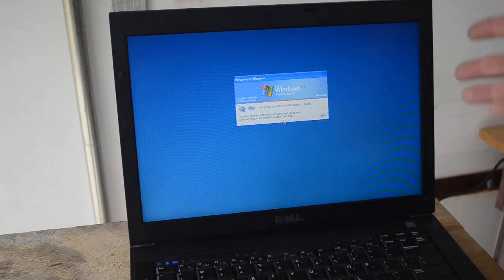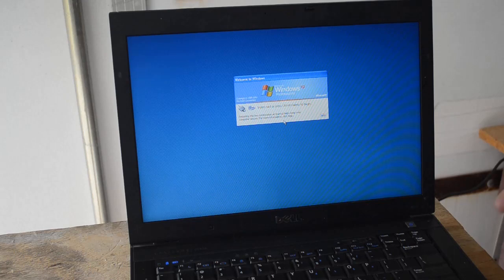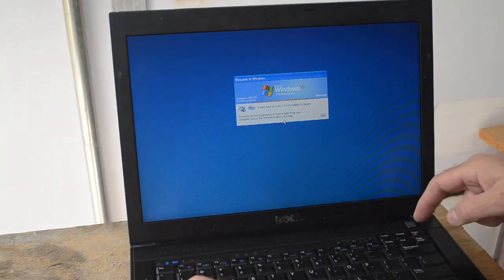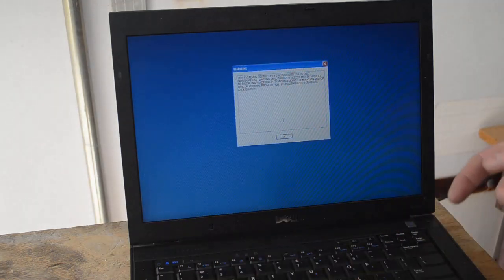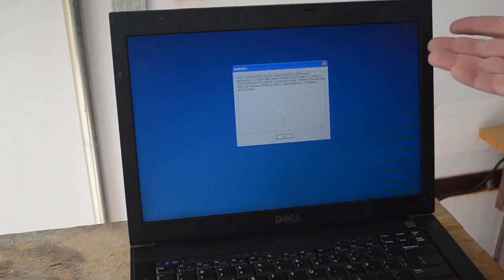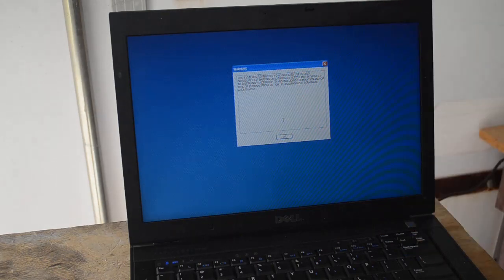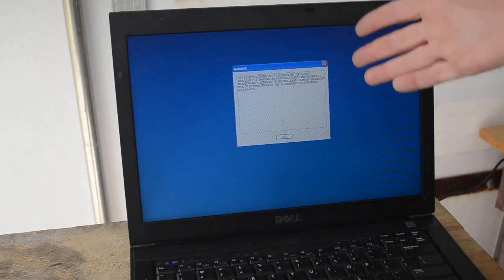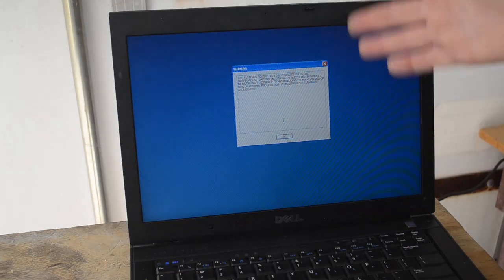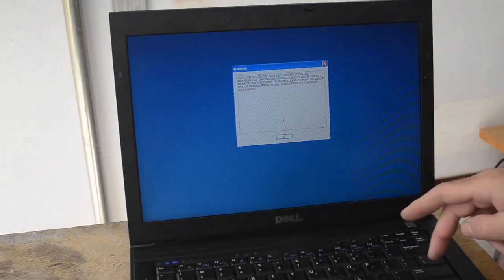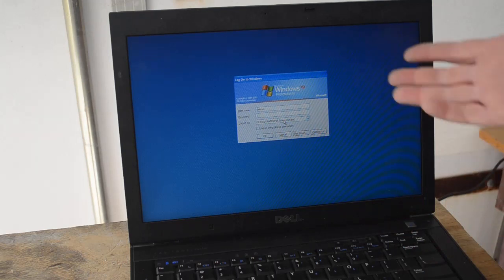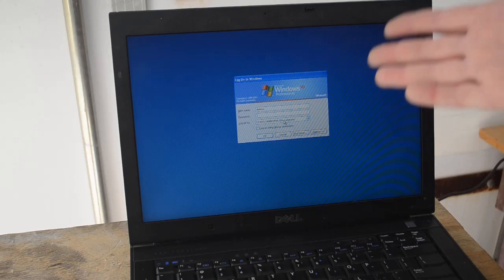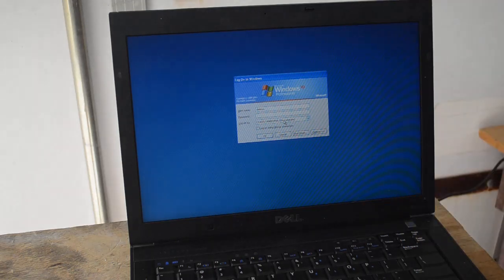So this computer used to belong to XYZ corporation and they've got it locked down pretty good, at least as good as they can with Windows XP. You do your Control-Alt-Delete and you get a warning message that this is authorized users only. But you go through that and you don't have a password for any of the users on this system. How do you get into it?